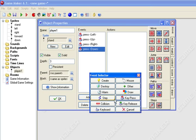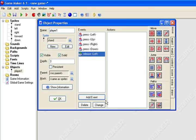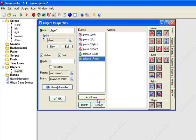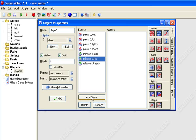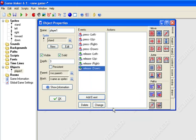Add event, key release left, key release right, key release up, key release down.